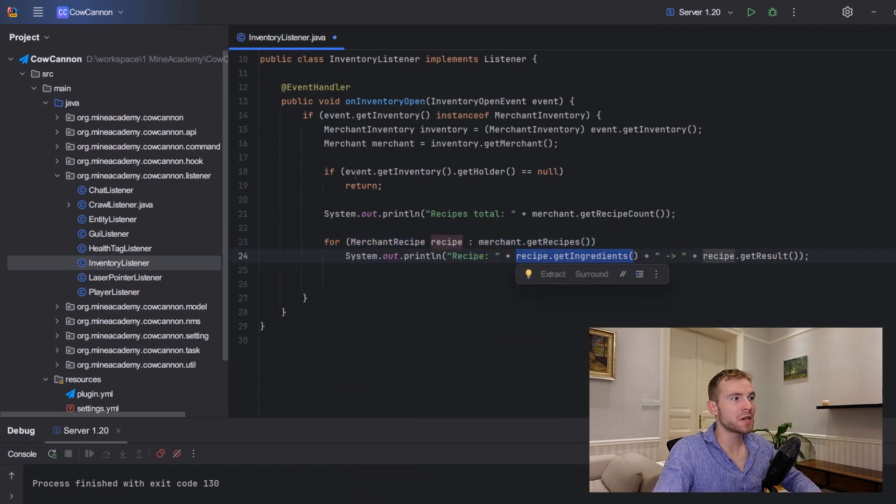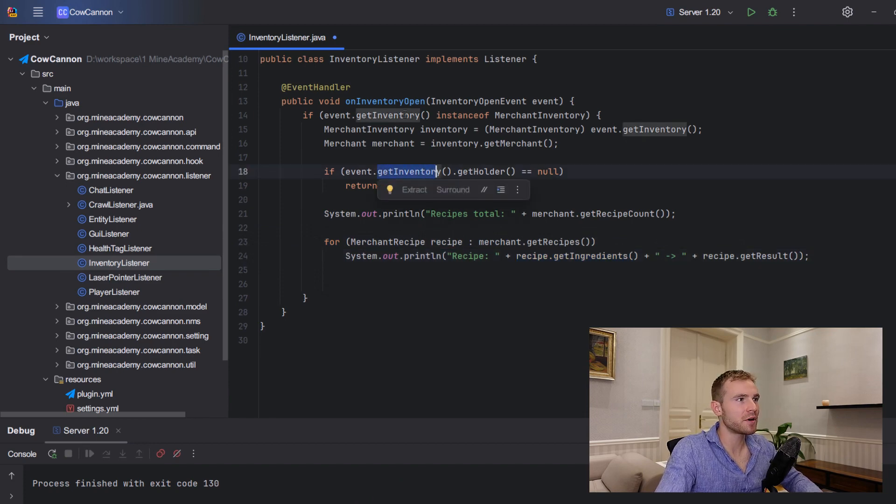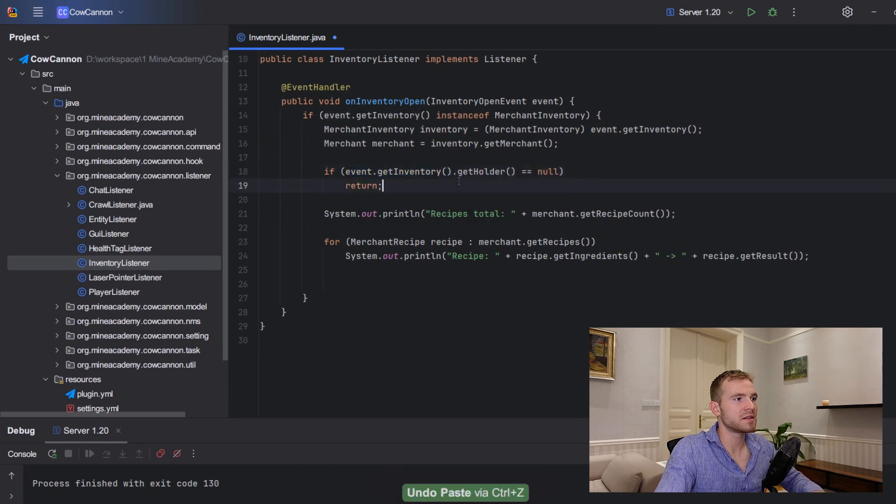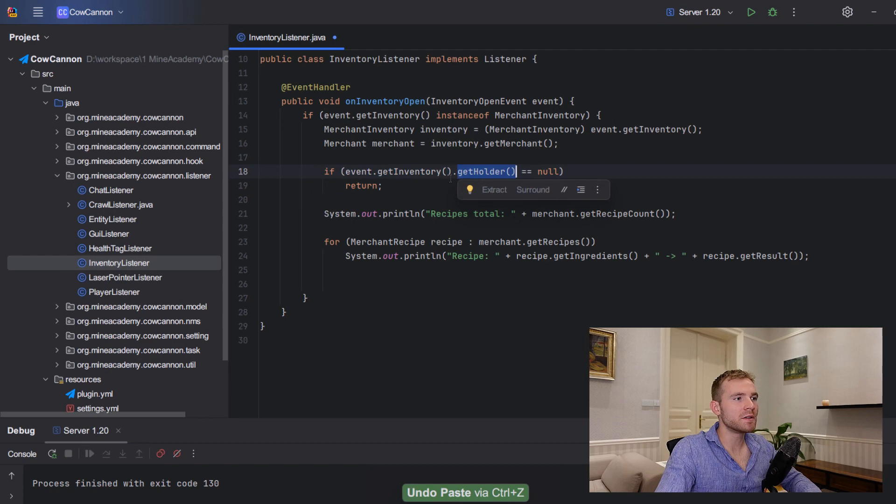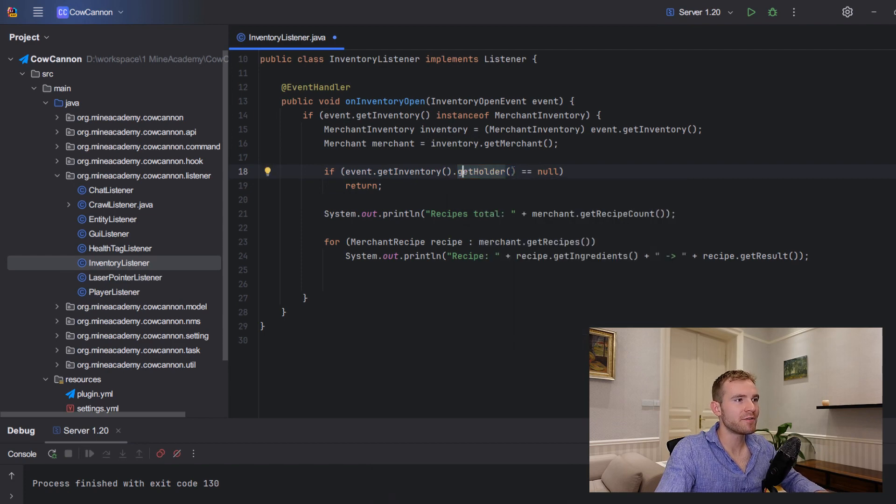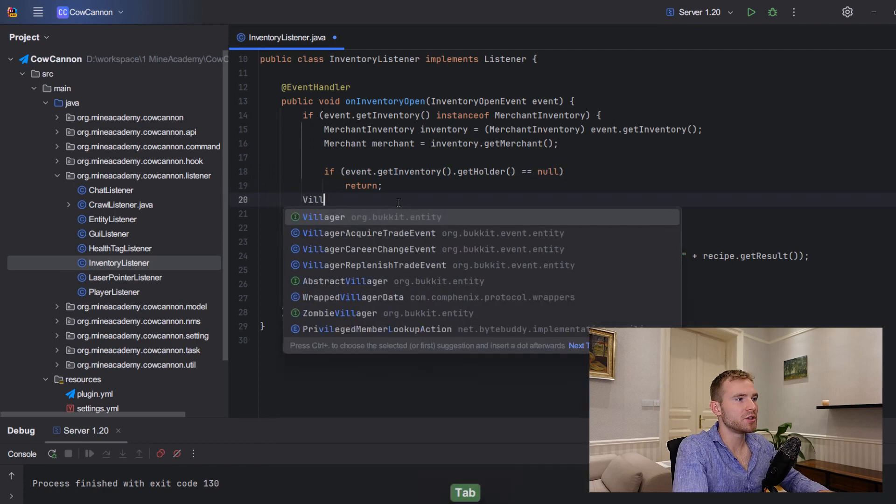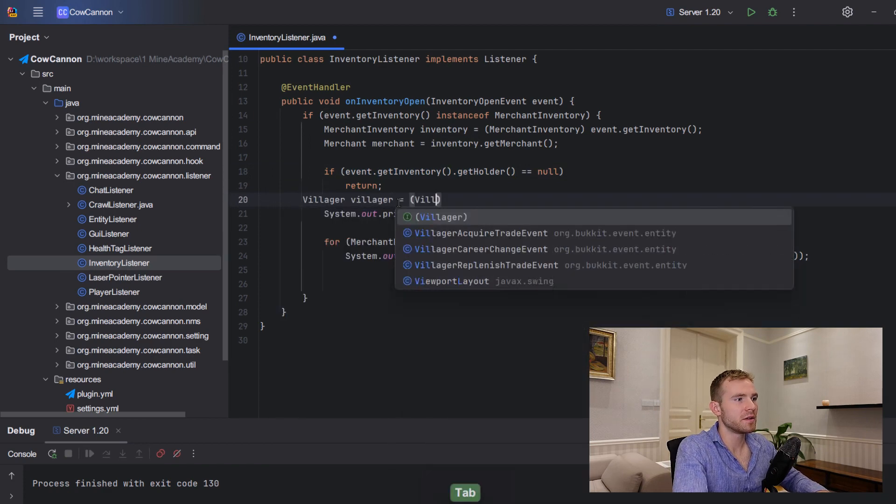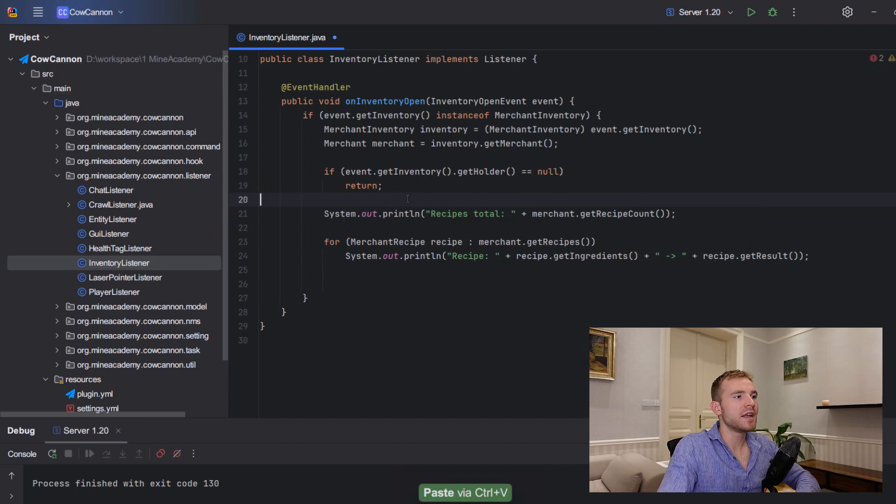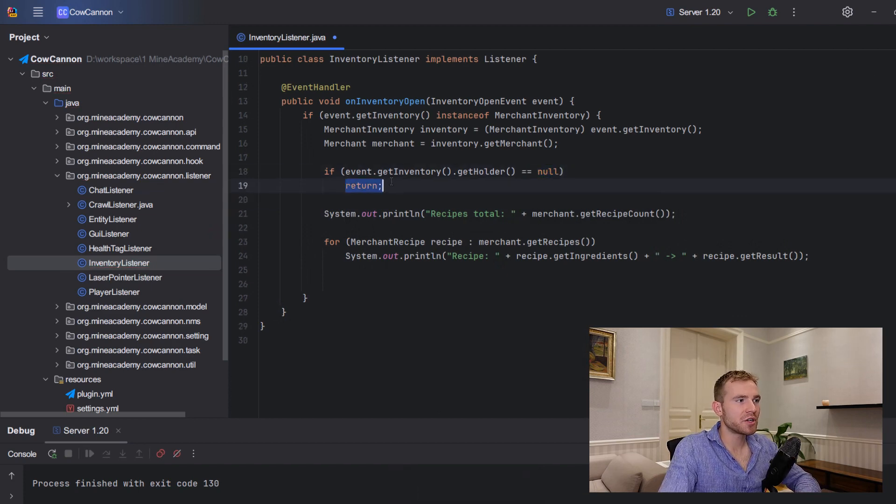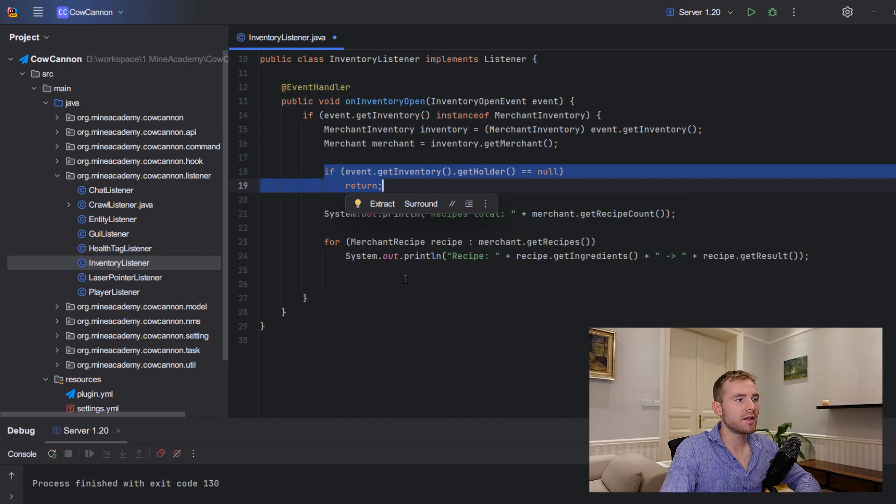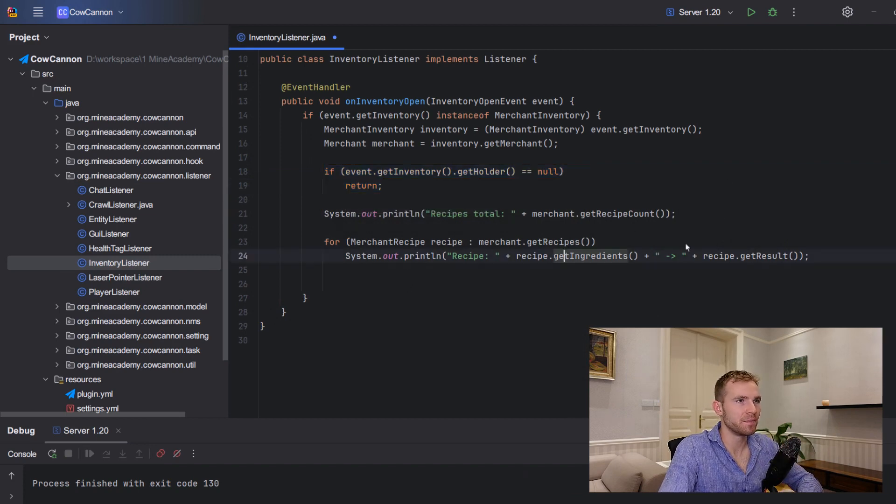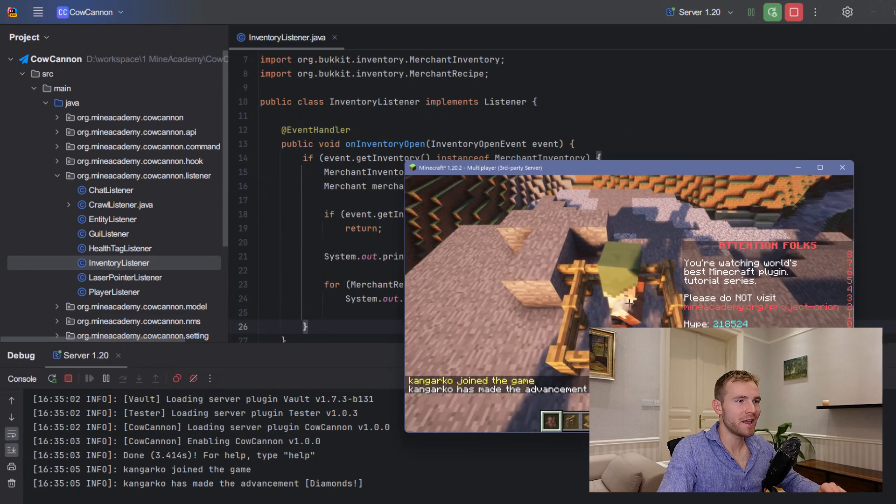Also to get the actual villager, you need to get the inventory, so maybe I can just call this like this, it doesn't really matter, and then get holder. Now the holder is going to be the actual entity. So you have to cast it to an actual entity, if you want to villager. However, I do recommend you check if the entity is null and then you return the code because if you open up the inventory via a command that I'm going to show you in a few minutes, this is going to be null.